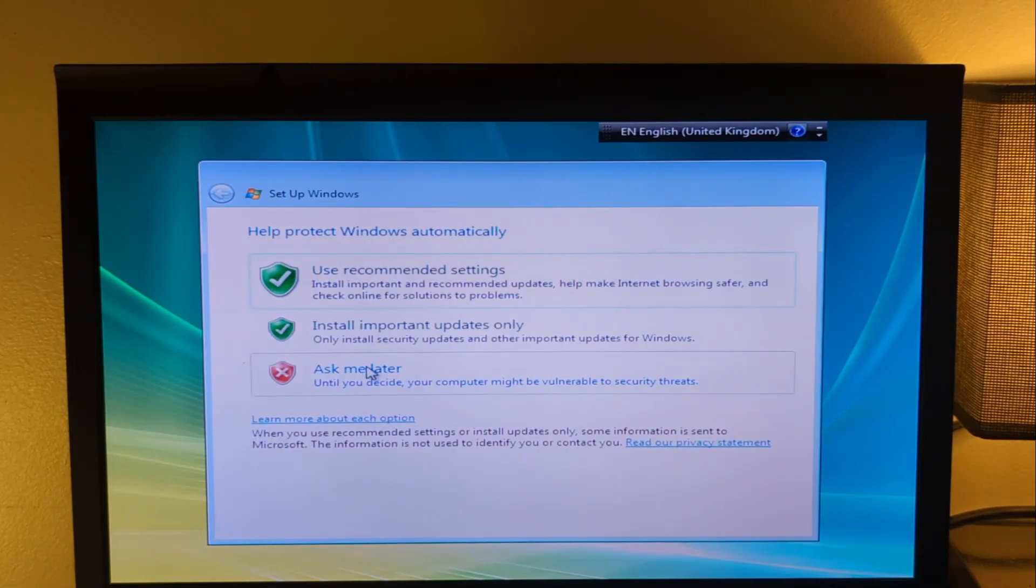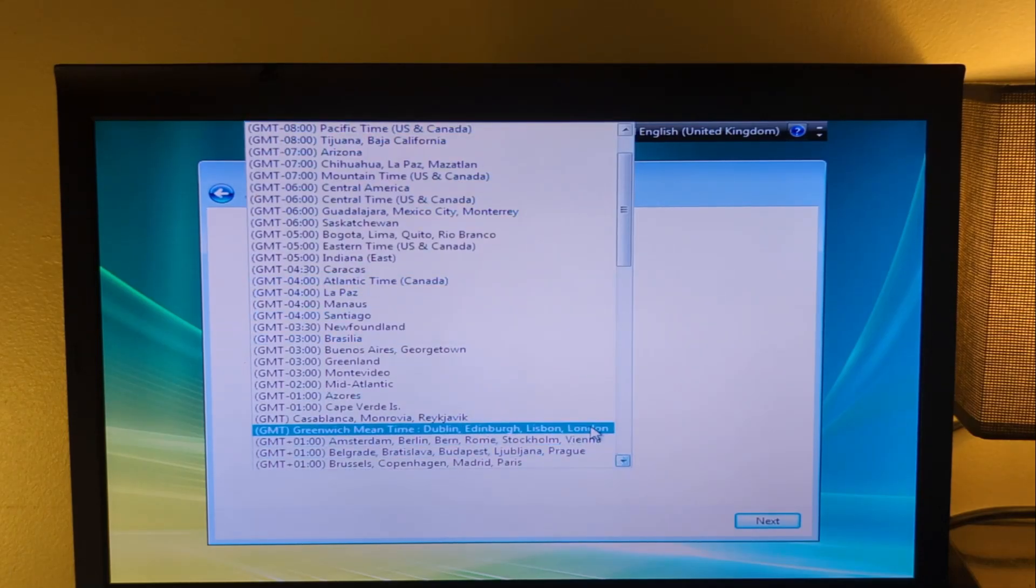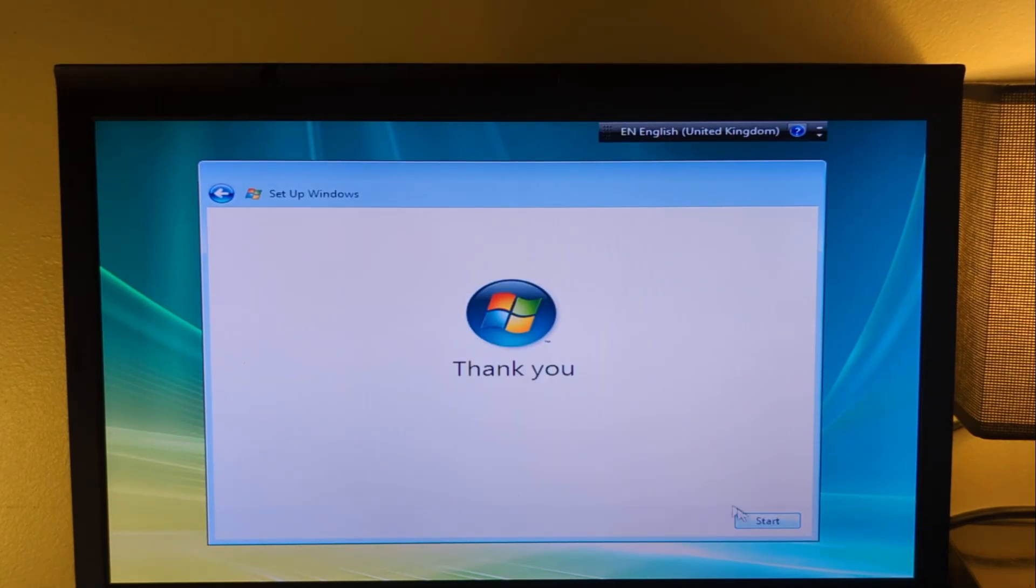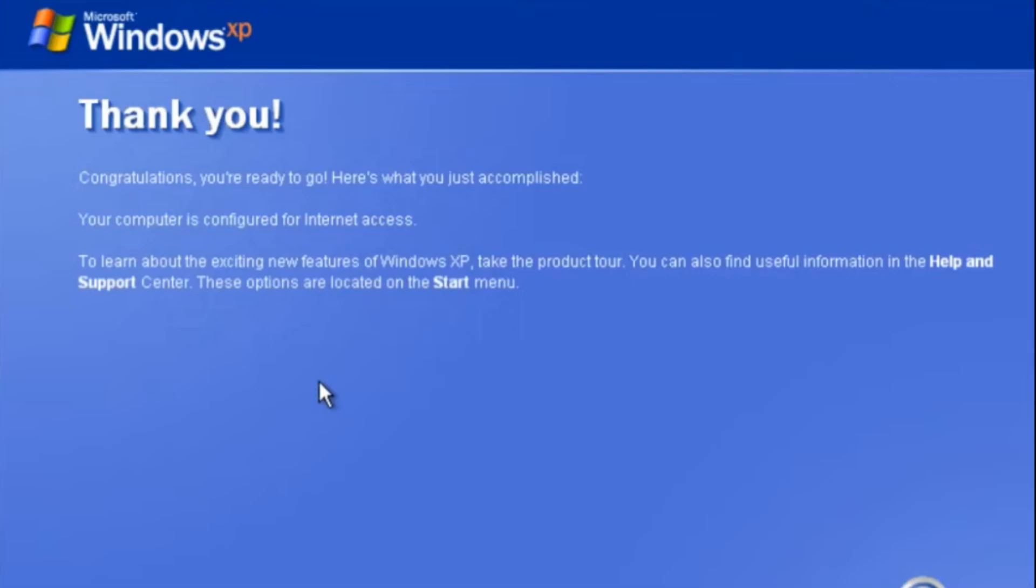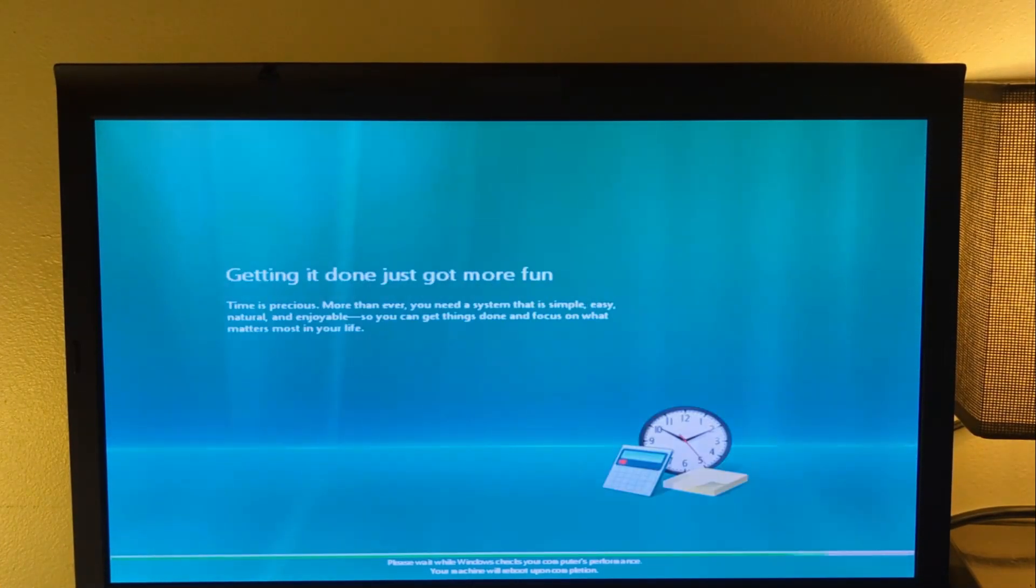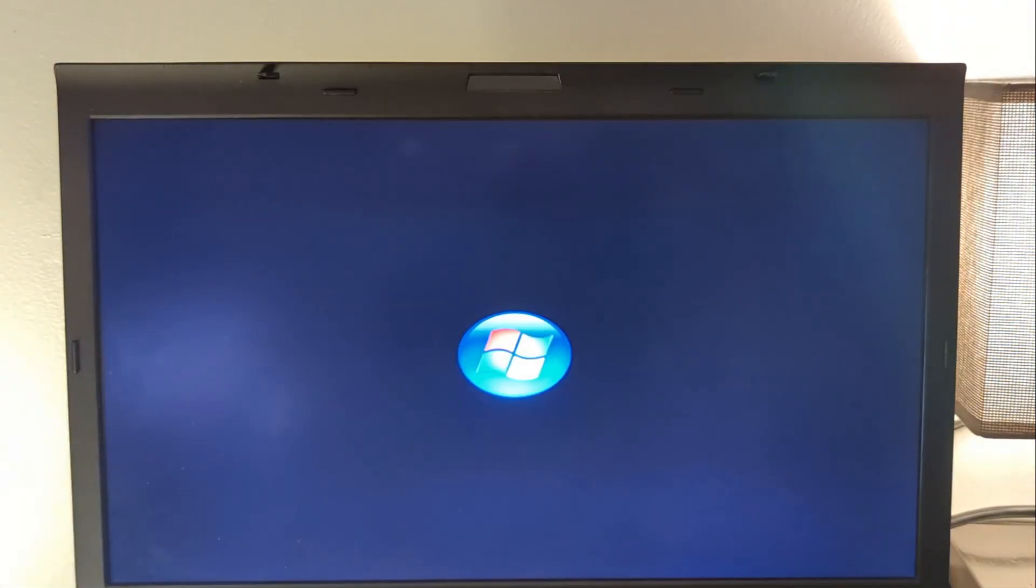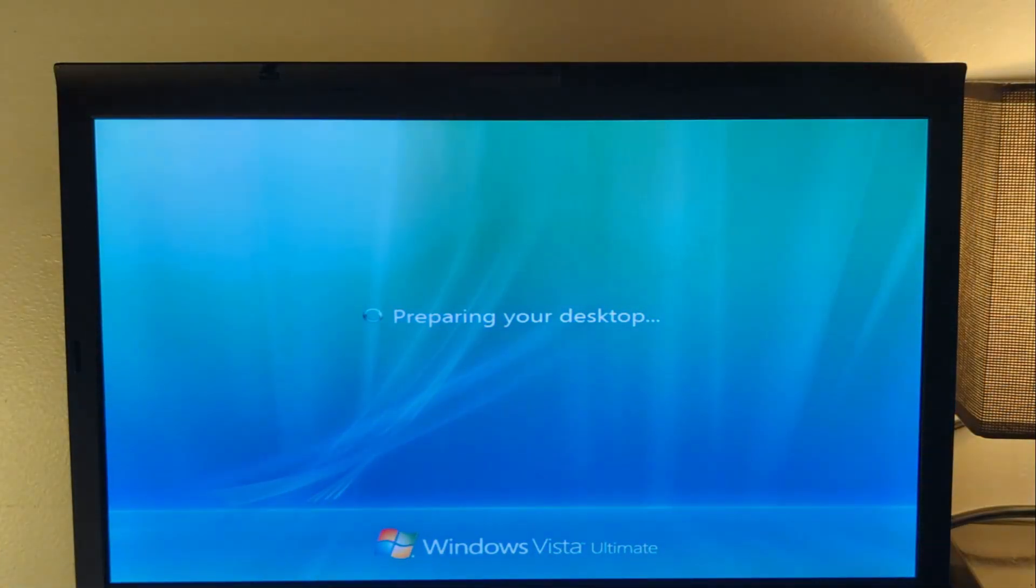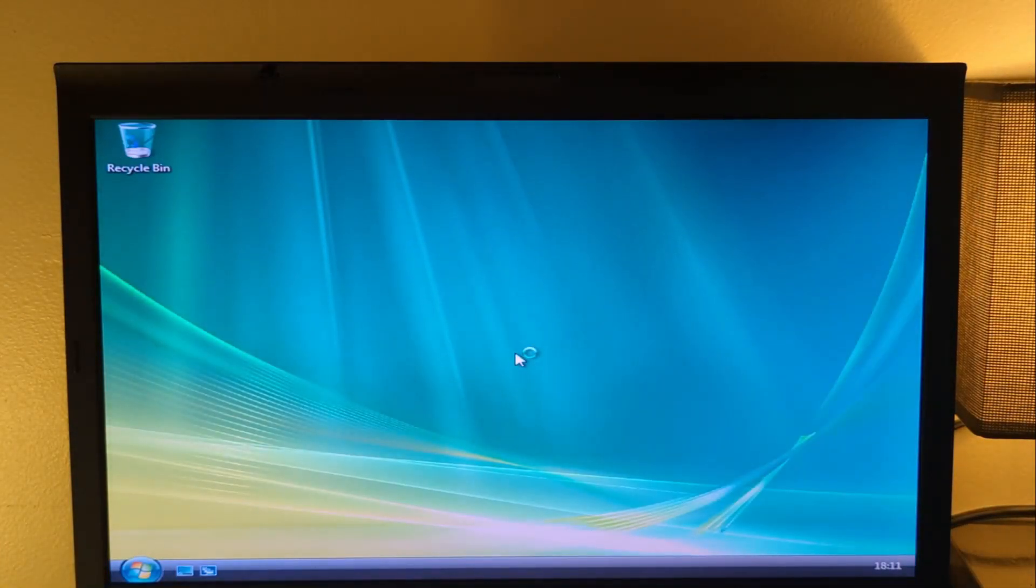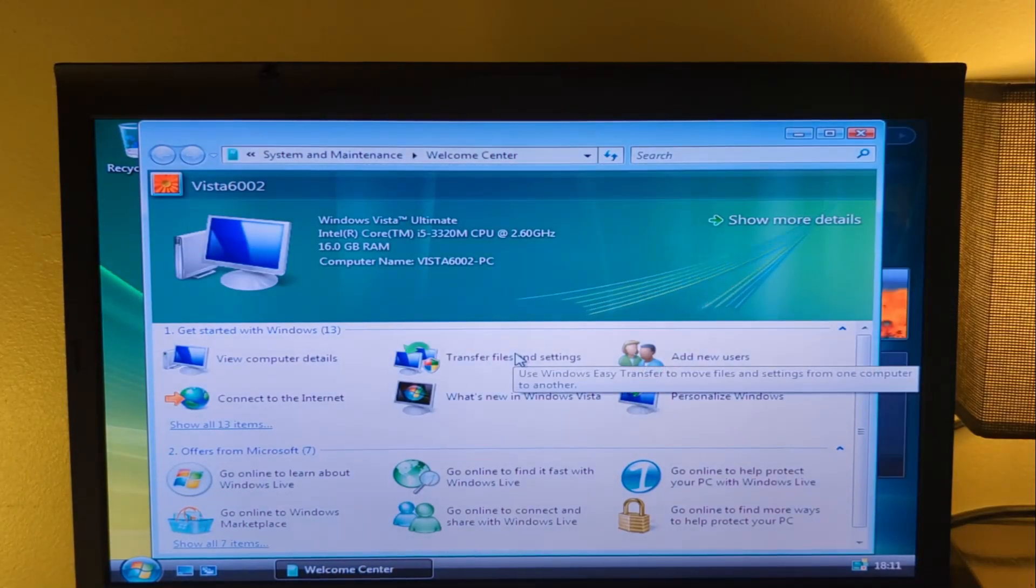Anyway, I'm going to select Use Recommended Settings because... And Windows Vista was also the only OS by Microsoft to say thank you. How polite. Oh wait, XP did as well, I think. Never mind. Ah, that sound brings back so many memories from childhood, am I right? Anyway, here we are.